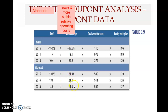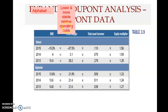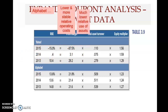On average, Alphabet's profit margin is higher and stable, while Yahoo's swings from high to a large loss. A higher profit margin means operating costs are relatively lower relative to sales. Therefore, Alphabet is better than Yahoo in terms of profitability and in managing operating costs.